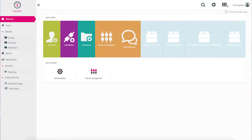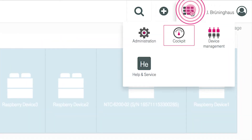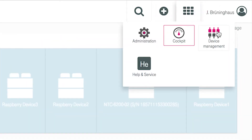Let's get started. In the Cloud of Things, devices are attached using the Device Management app. This app also allows you to administrate, configure and steer all of your devices. The Device Management app is often used by technically oriented or IT colleagues.